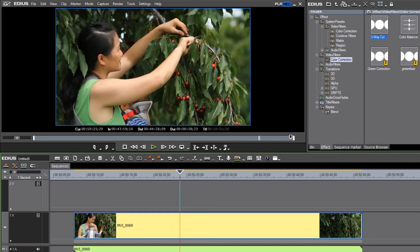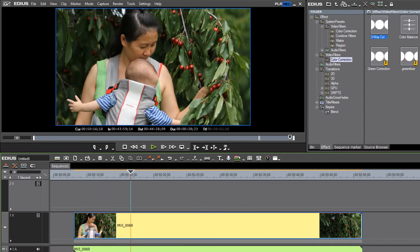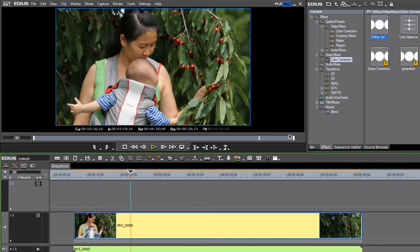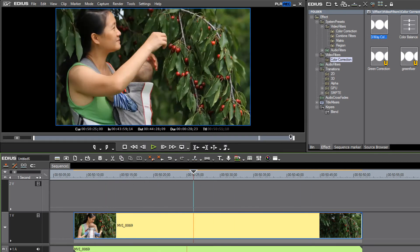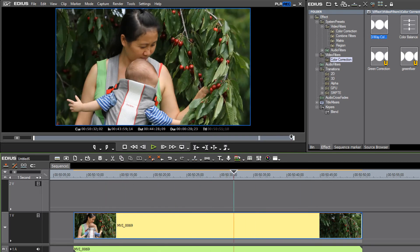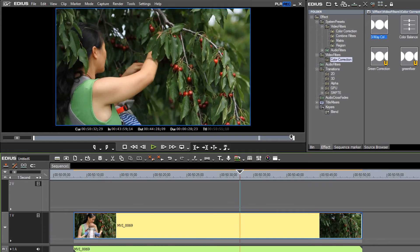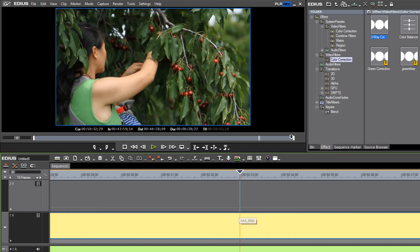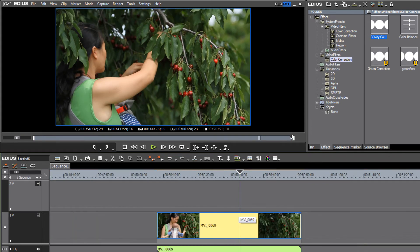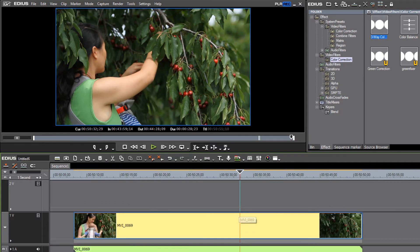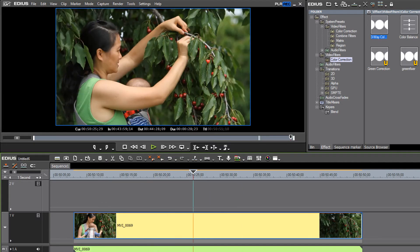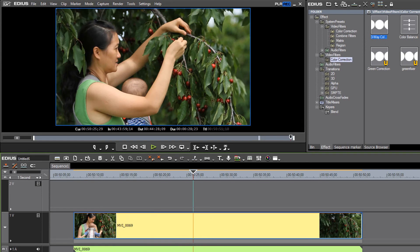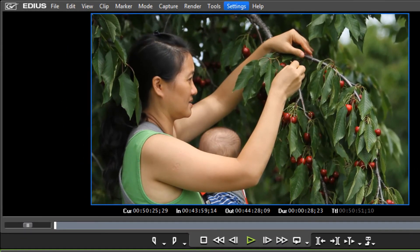So for many years now EDIUS has allowed you to see the very first frame as a thumbnail representation in the timeline as well as the last frame, but none of the frames in between were possible to view. Even if you expanded out your clip, you wouldn't be able to see those. Only the first and last frame were available for view. But now you can, with a user setting, make that now viewable.